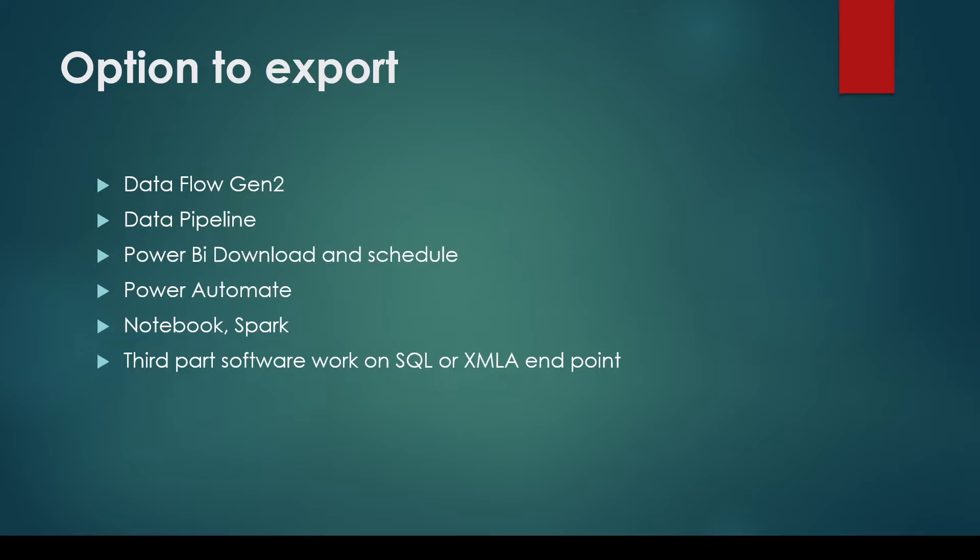You can use the notebook which is available in Spark, whatever connectors are available in Python. Third party software which can work on SQL or XMLA endpoint can also be used to export the data outside Fabric. Either you can put it on the destination or you can download it.